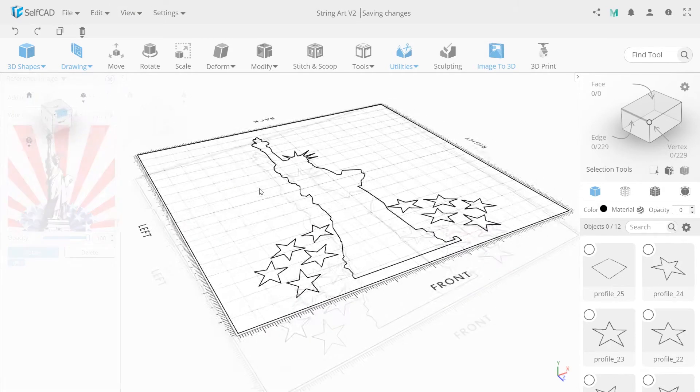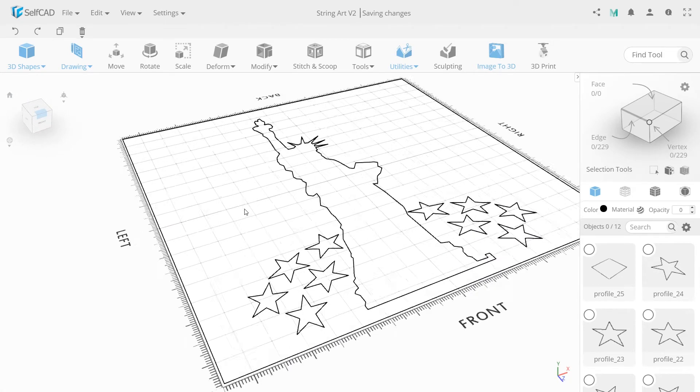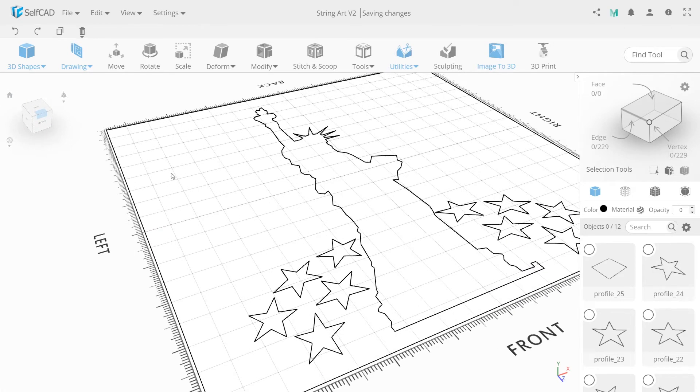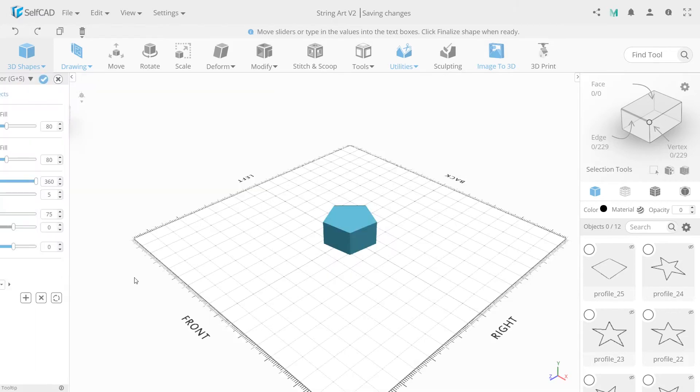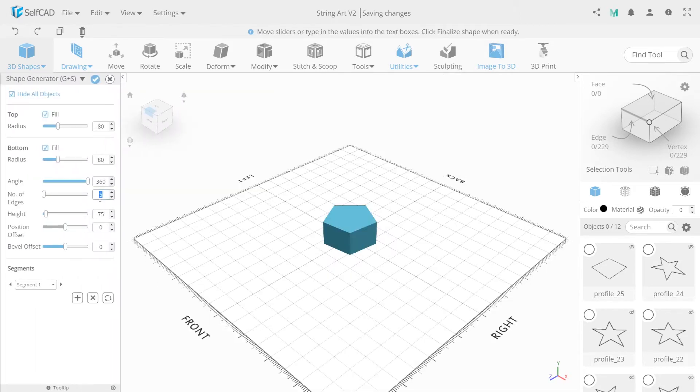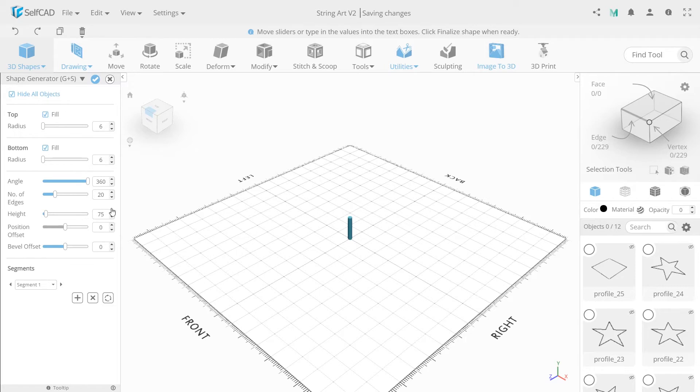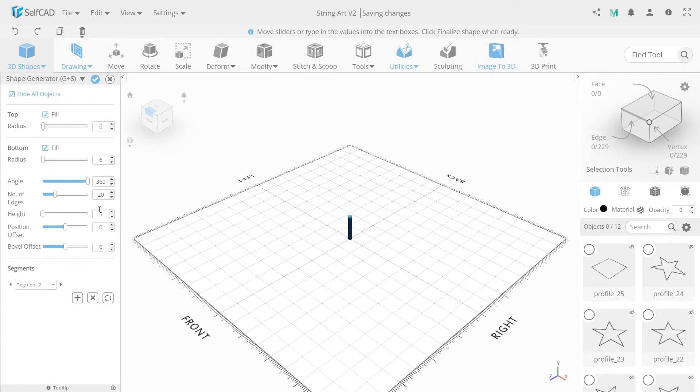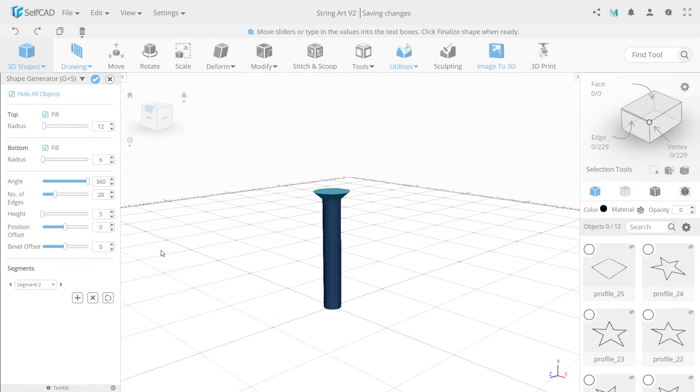Next, we need to create nails and the base. Click on shapes and select shape generator. Set the following values: 20 to number of edges, top radius 6 and bottom also, and leave the height at 75. Next, add a new segment, change height to 5 and top radius 12. Click plus button again and set top radius 15 this time.